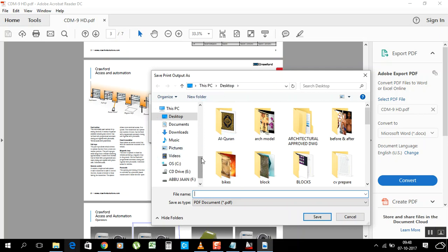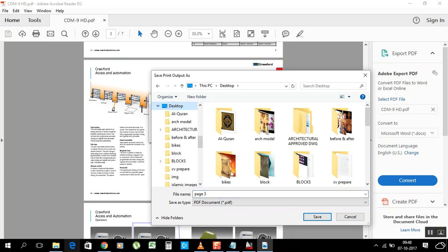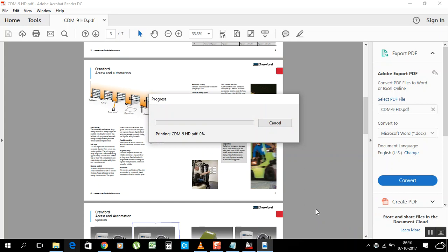I will just write the name page 3. So we'll save on desktop. I just click to save. It's taking time to save this file. That's done.